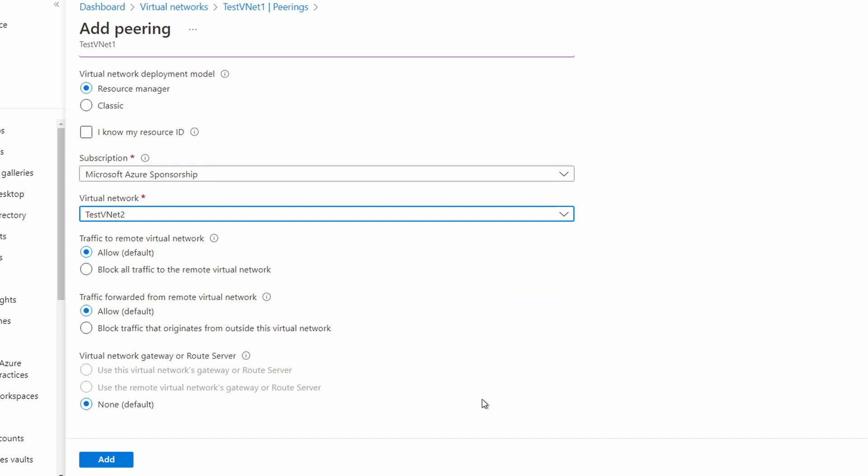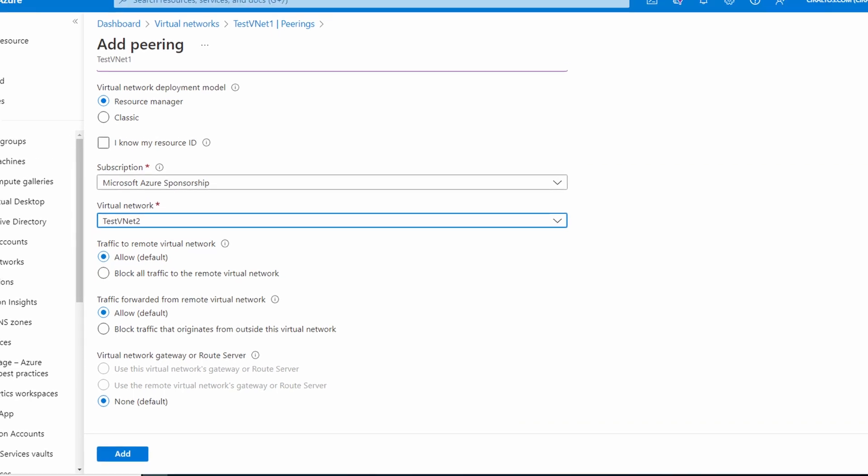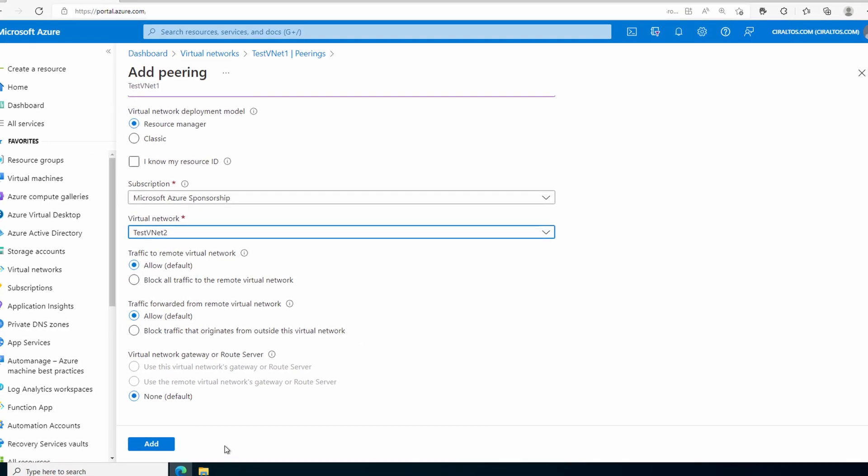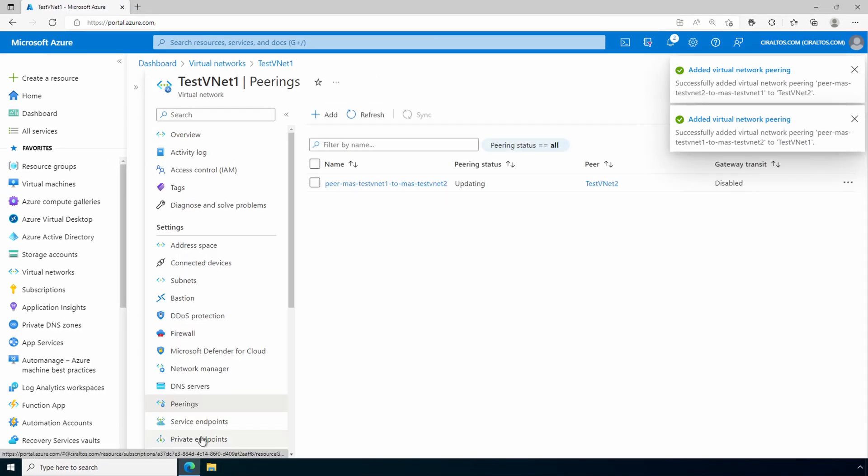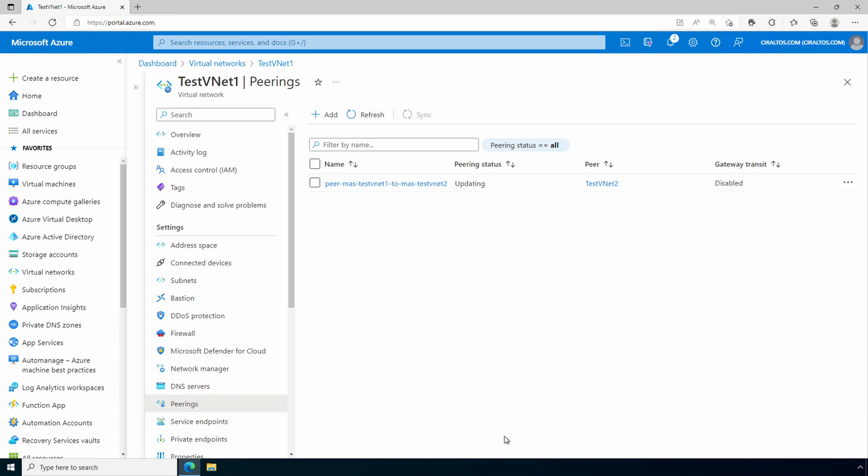We have the same set of questions to allow traffic between the VNets. There are no gateways or routing servers, so the last option is not available. Click add. And that adds both peering relationships at the source and at the destination. Let's click refresh. It'll take a minute to go through updating before it's connected. There it goes.